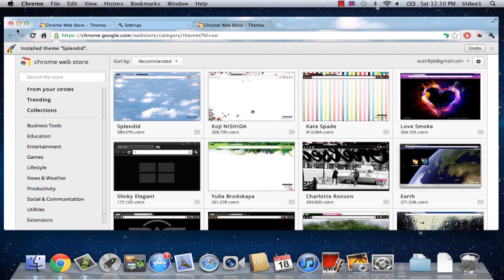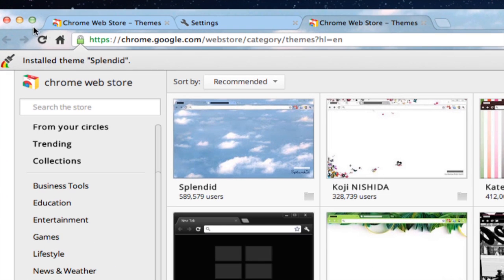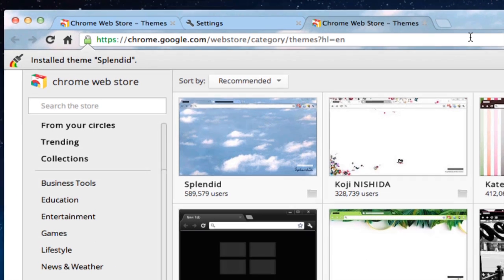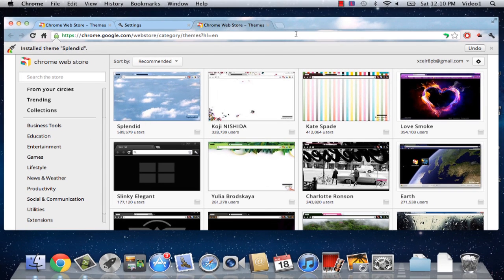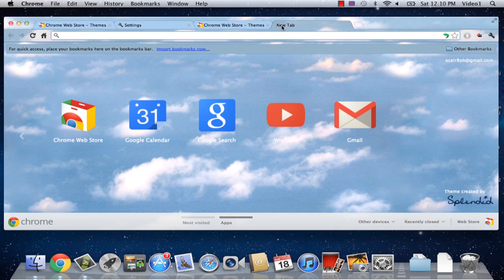Now, notice the edges of my Google Chrome box. I was able to install the theme, and now it looks like I have clouds around the outside of my Google Chrome box. I can click New Tab, and this is where we really see this theme take effect.